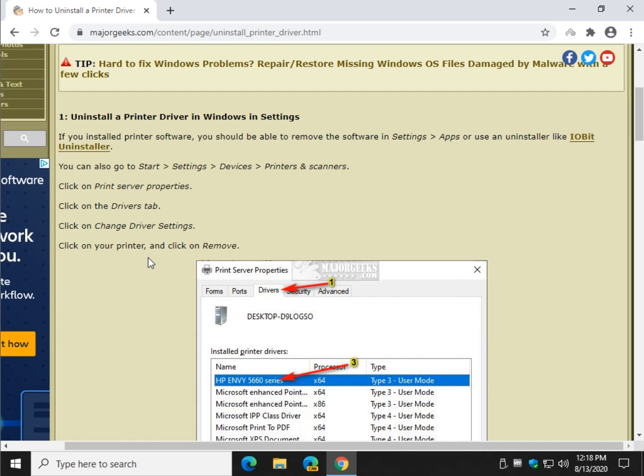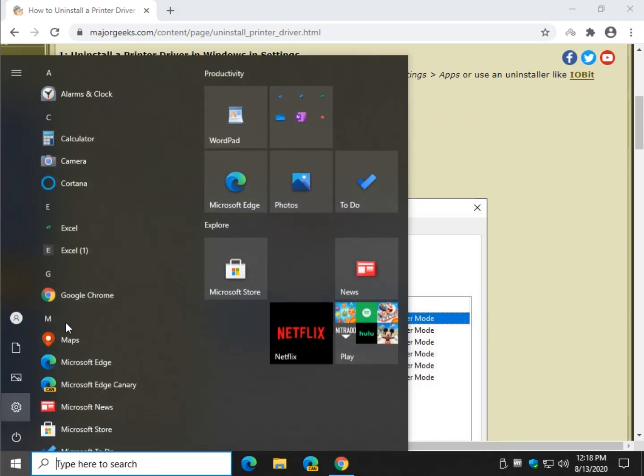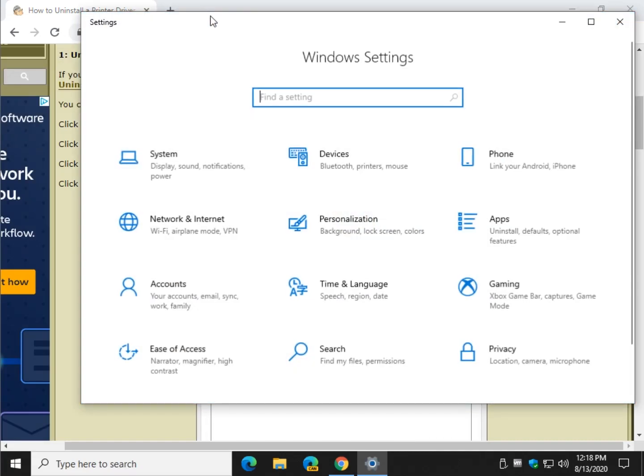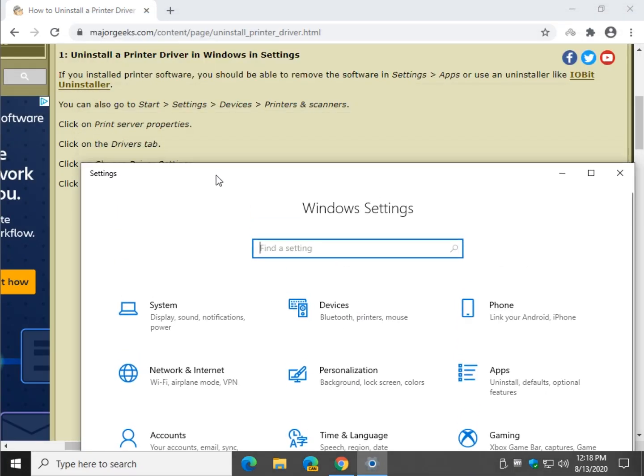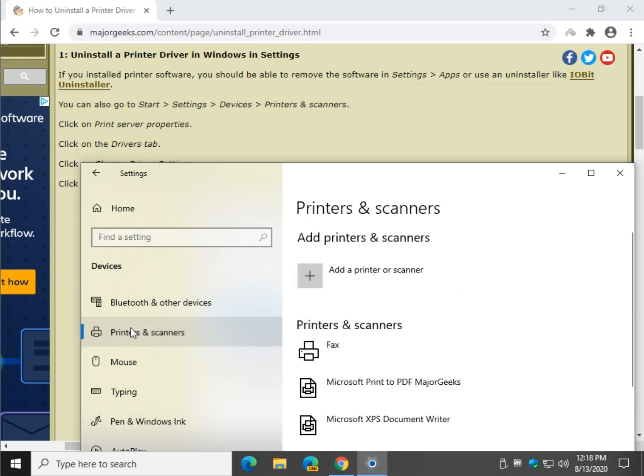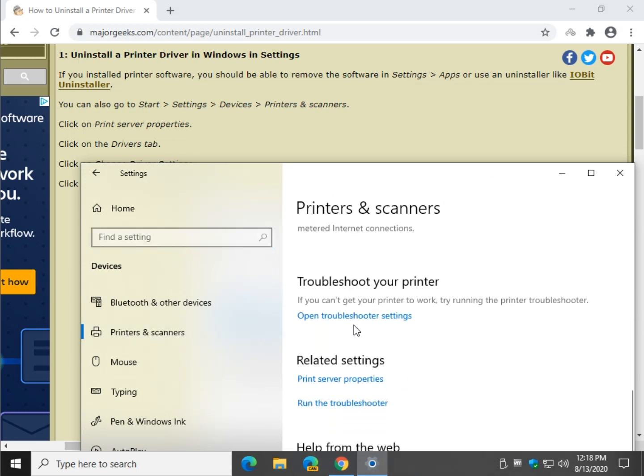So let's go over our options. We can go to Settings, this is Windows 10, and we're going to go to Devices and then Printers and Scanners. Scroll down here to Print Server Properties right here.